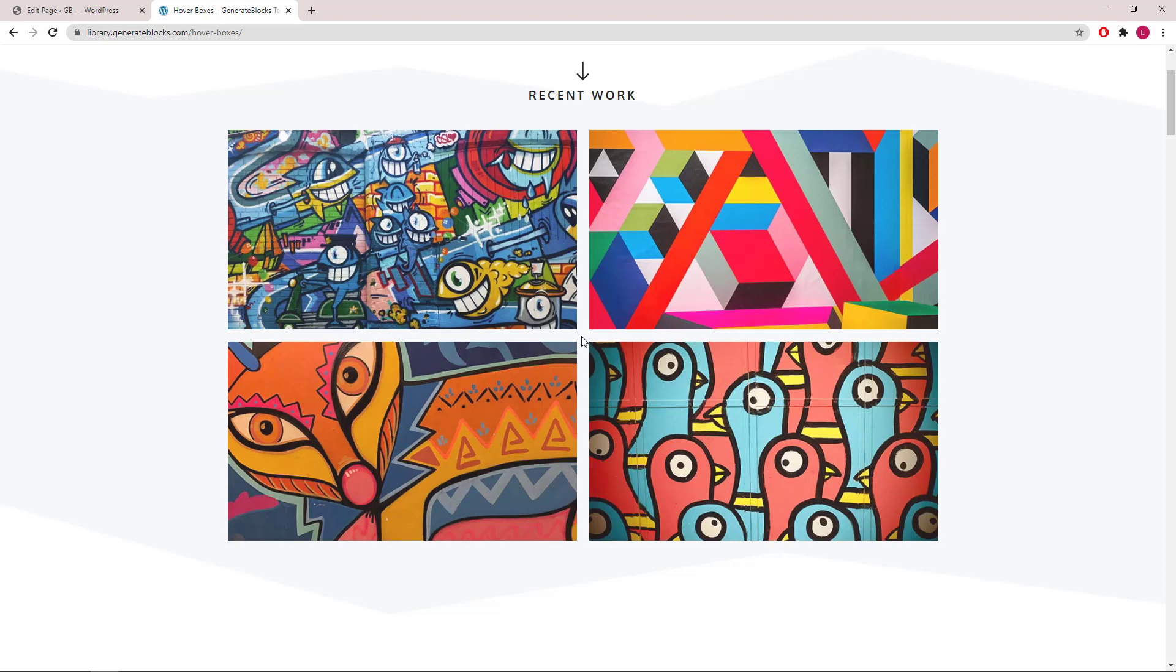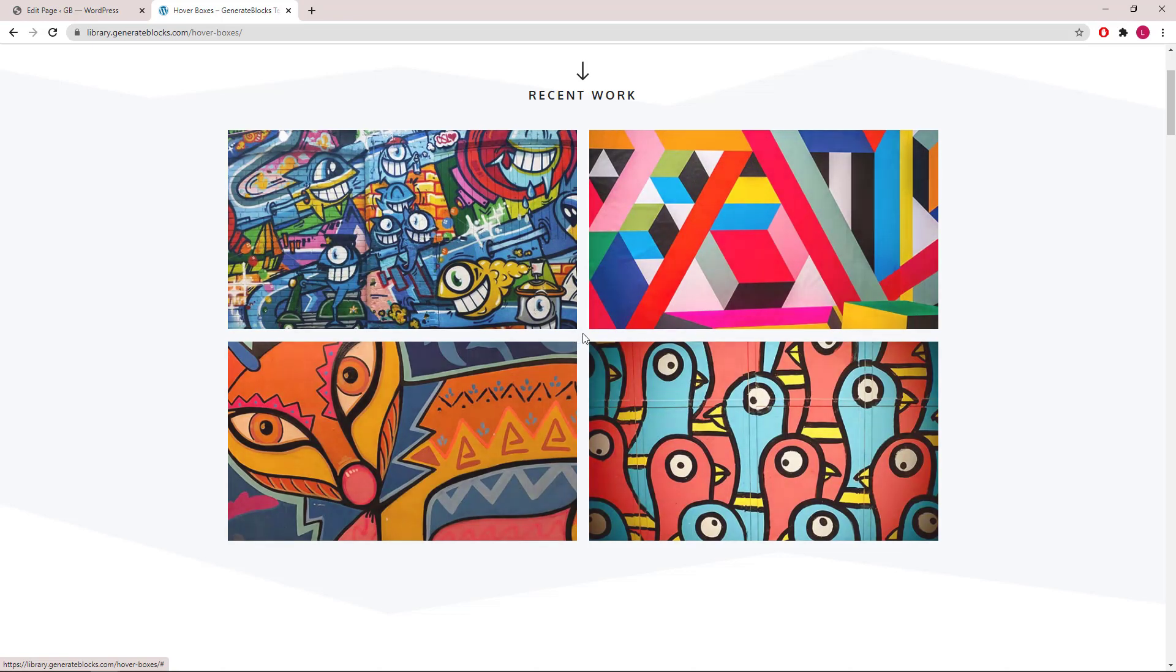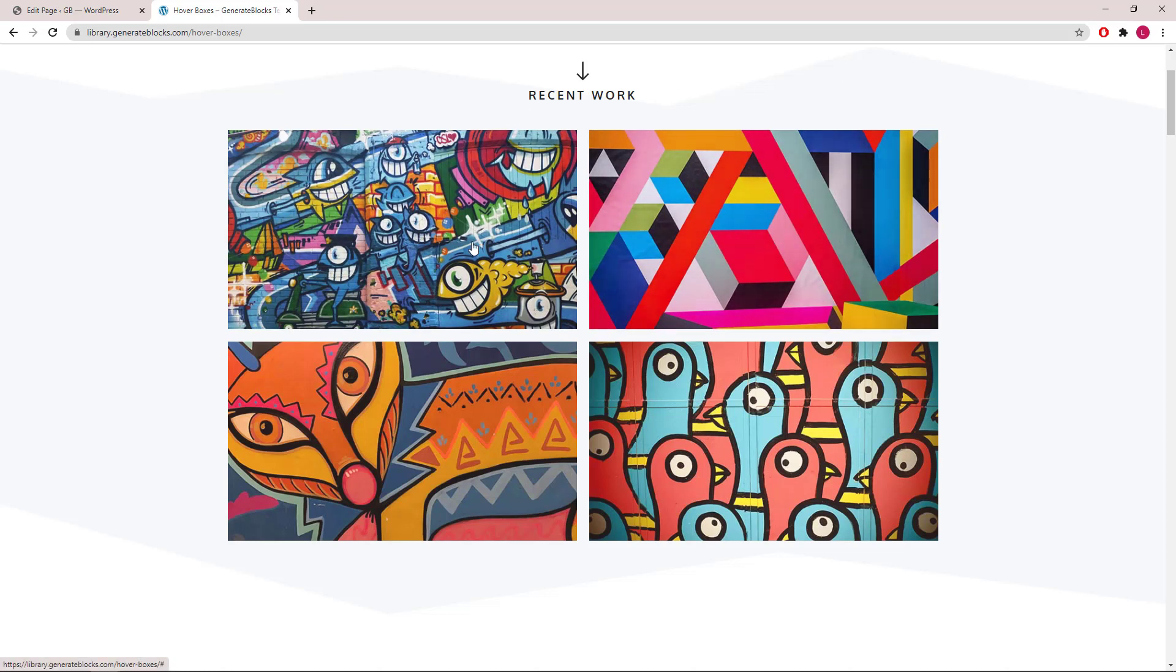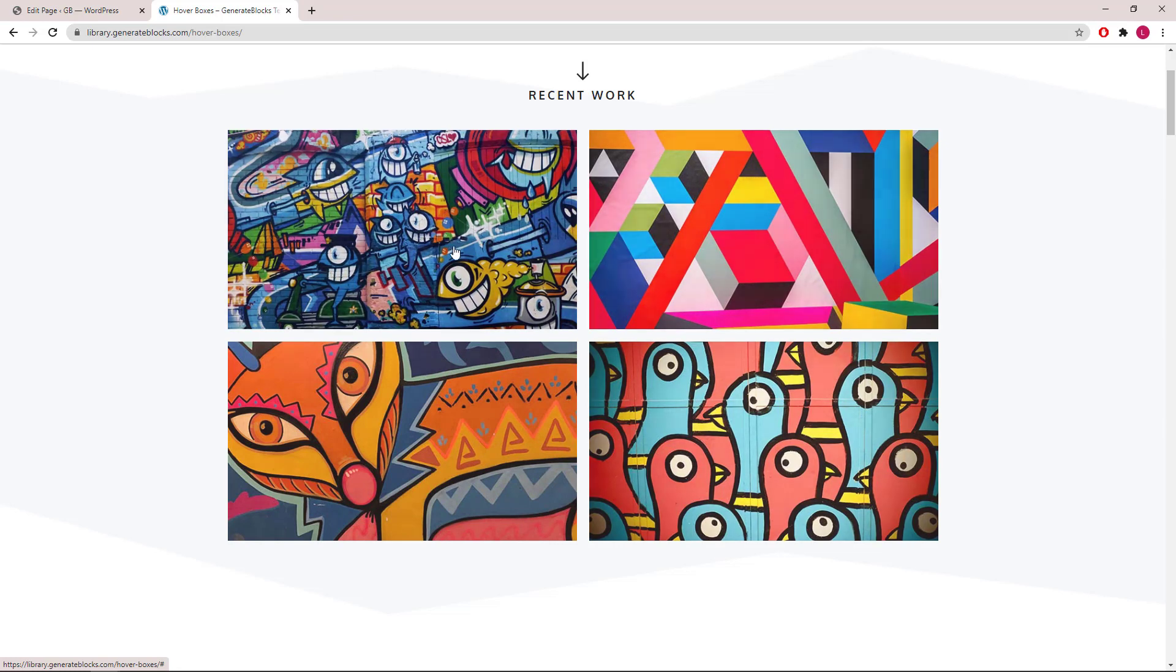Hello everyone, this is Leo from GenerateBlocks and GeneratePress. In this tutorial, I will be showing you how to replicate this hover box layout from the template library of GenerateBlocks Pro. We will be using features such as background overlay, shapes, clickable containers, plus some effects. Let's get started.